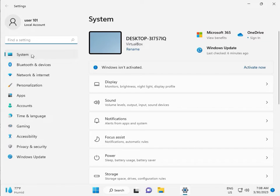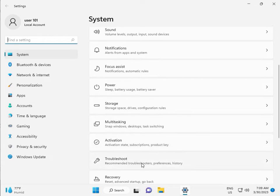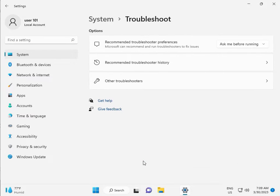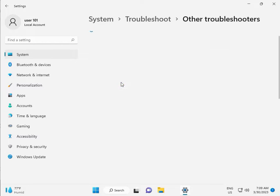Then, in System, scroll down to Troubleshoot, then Other troubleshooters.